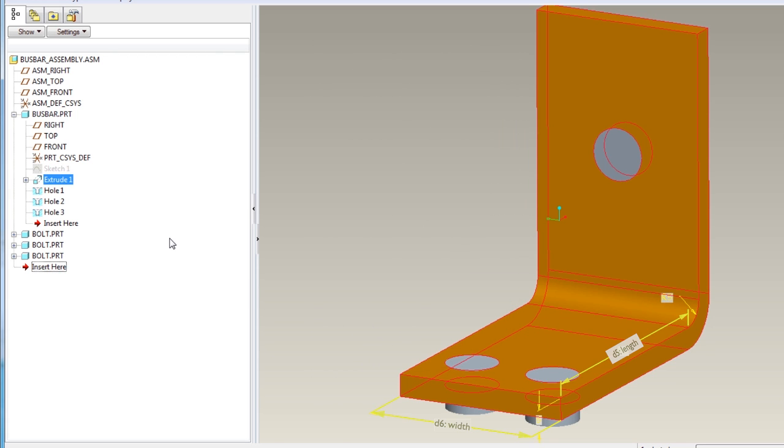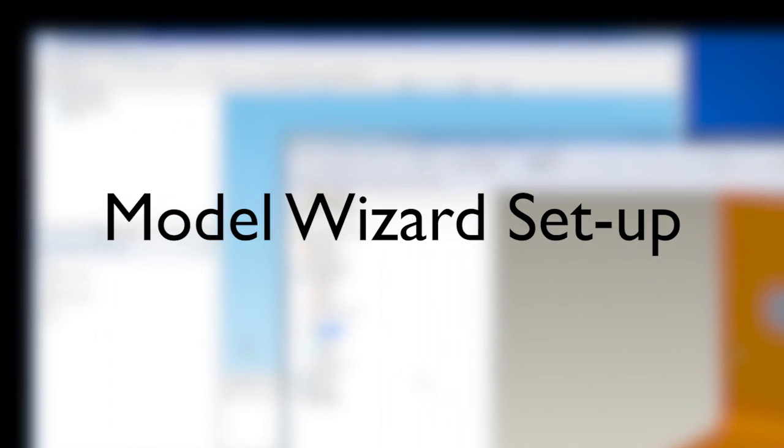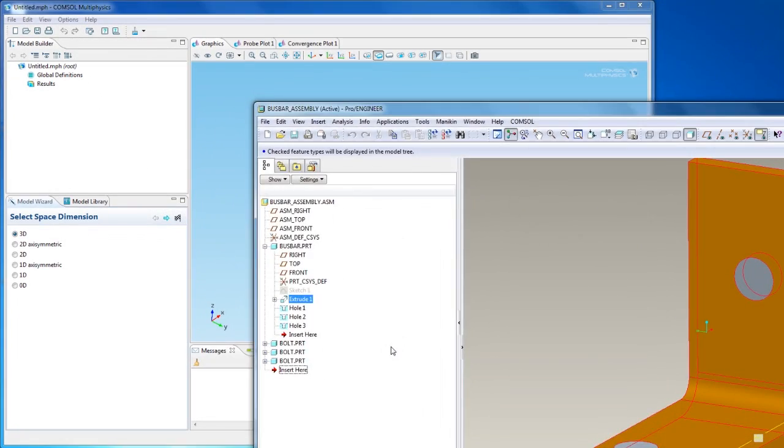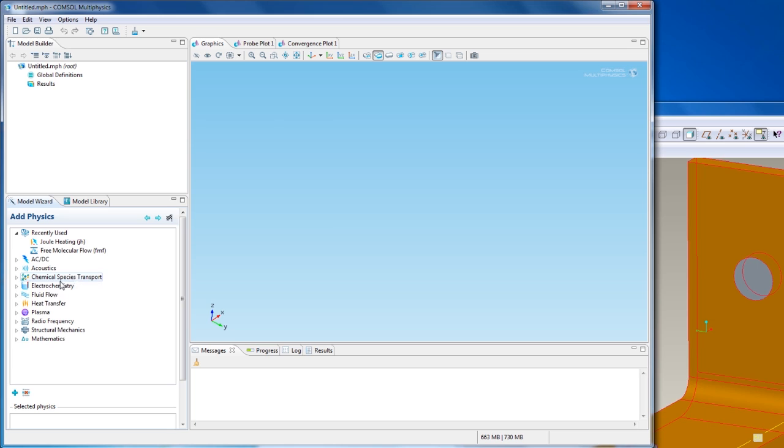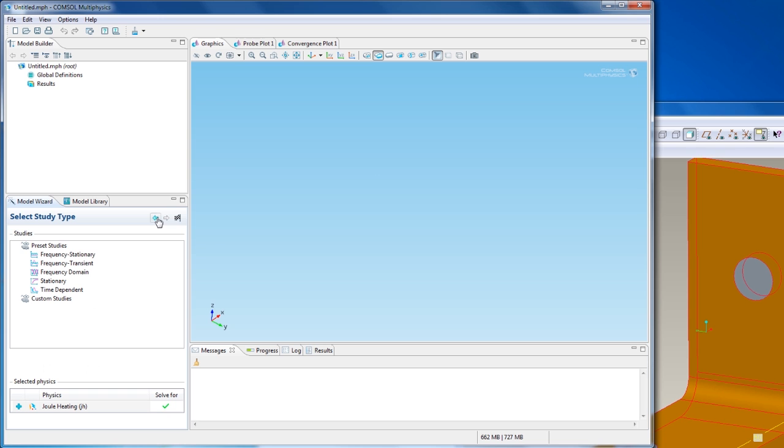Now I can switch to COMSOL and start setting up the analysis in the model wizard. 3D is selected by default, and we'll choose Joule Heating for the Physics. Select a stationary analysis and click Finish.